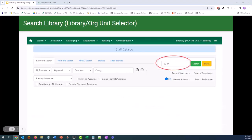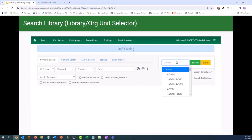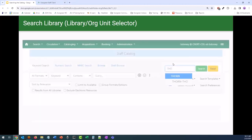The search library or library org unit selector allows us to filter by the library for all of the search types in Evergreen. What appears in this library selector automatically is what you set as default within those search preferences. Even if it is default, we can modify it on the fly. We can just click the field, and it will show the drop-down. We can scroll through to find the library we wish to select — it is in alphabetical order — or you can start typing your library's short name and it should start appearing so you can find it even faster.